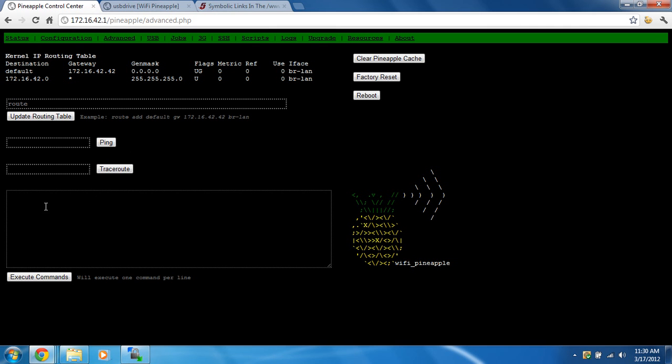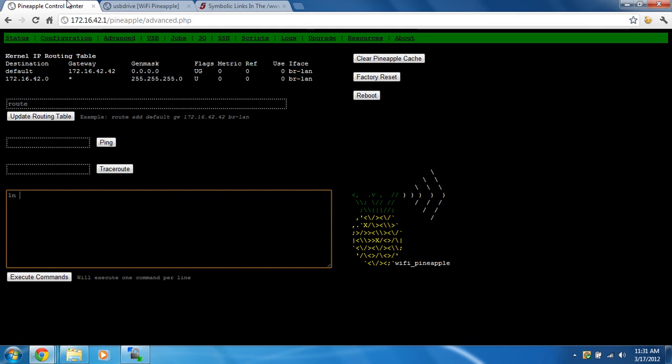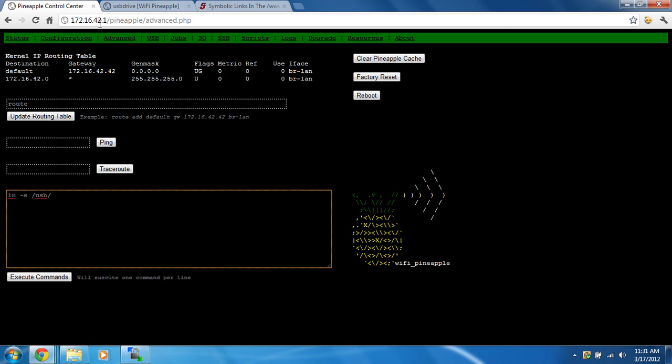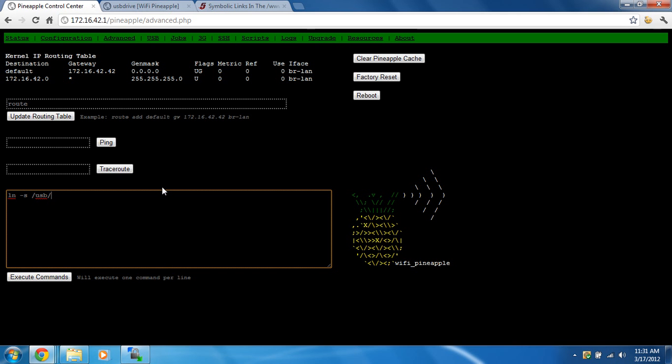We're going down to execute commands. We're going to do ln space dash s, space forward slash usb forward slash phish, or whatever you name the folder, forward slash, and we're going to put in a little asterisk. That means any files in there are going to have links to the www folder.